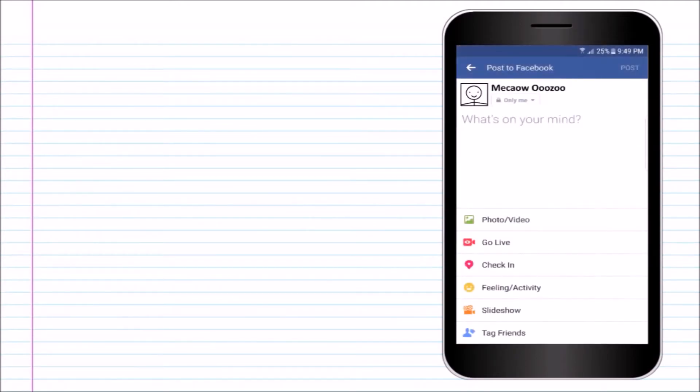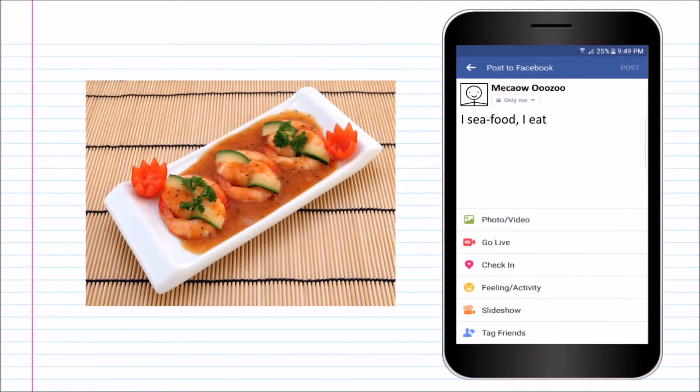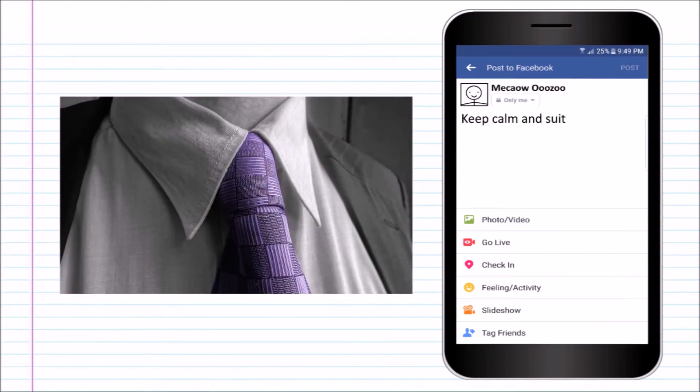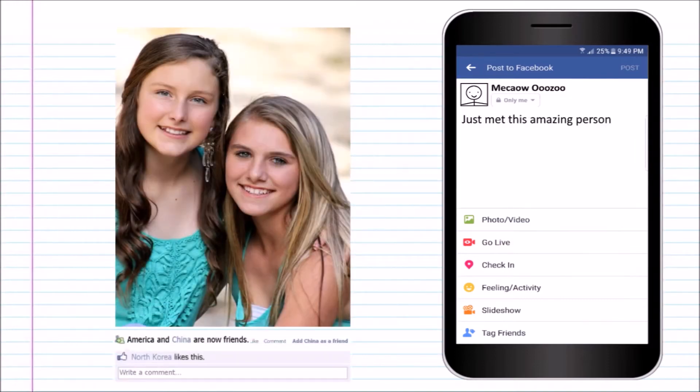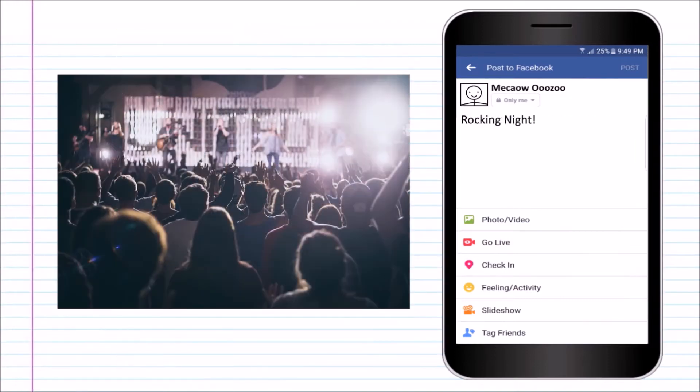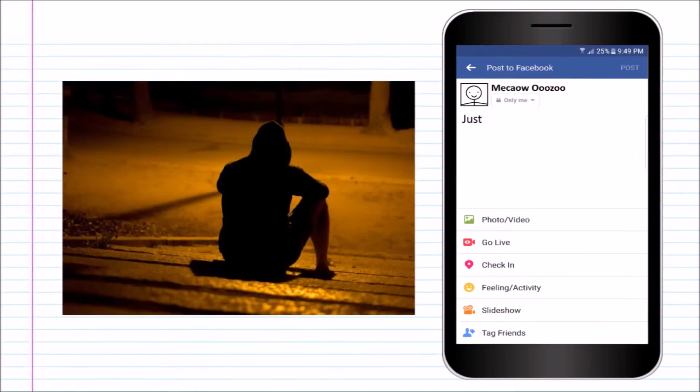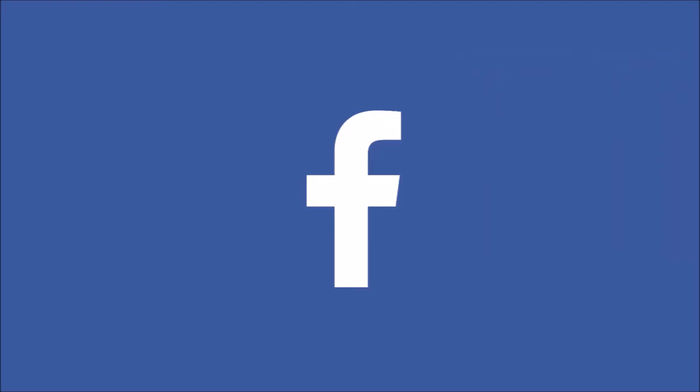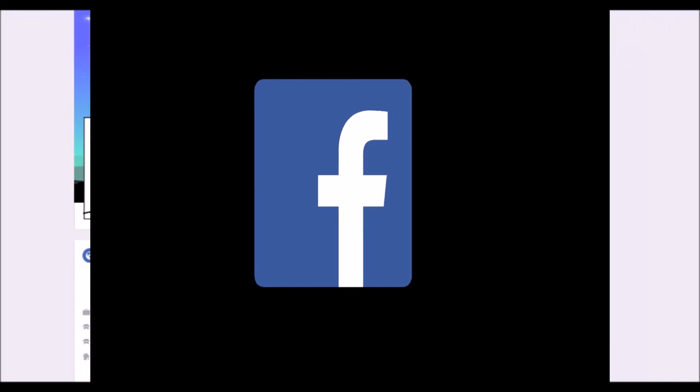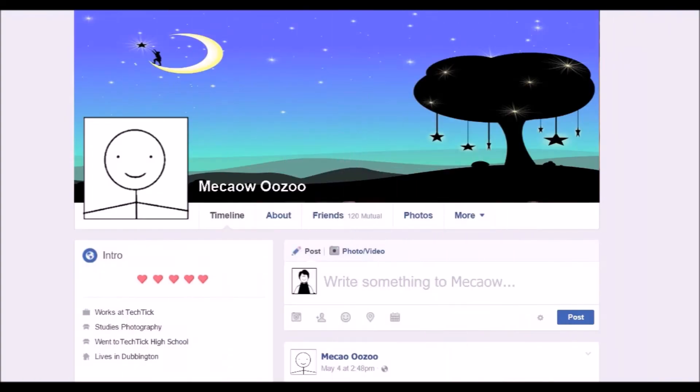Unknowingly, we are all writing biographies of our lives using Facebook. The food that we ate, the clothes that we bought, the new friends we made, the events that we went to, the ups and downs and the greatest accomplishments of our lives, everything is recorded on our Facebook profiles. These are all great. They keep the people that we love updated about our daily lives.